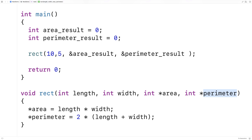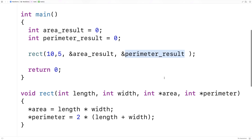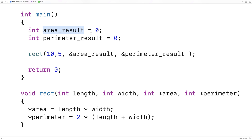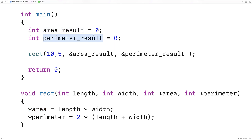Pointers can be quite tricky, but for something simple like this we can use this technique without completely understanding them — though I'd really encourage you to learn more. To review: we're not passing in the value of area_result (we're not passing in zero) — we're passing in the memory address, the place in memory where area_result is stored. By saying star area and star perimeter, we're accessing and modifying the actual values stored by those variables. We call this dereferencing the pointer.